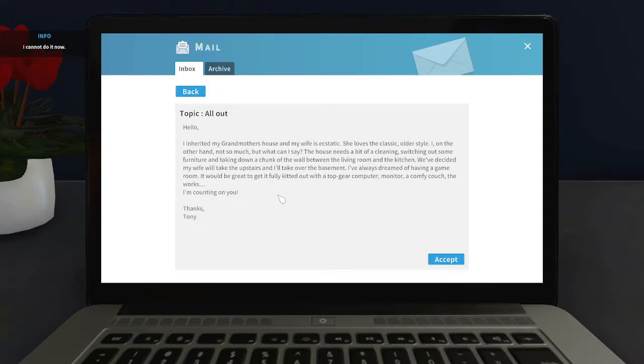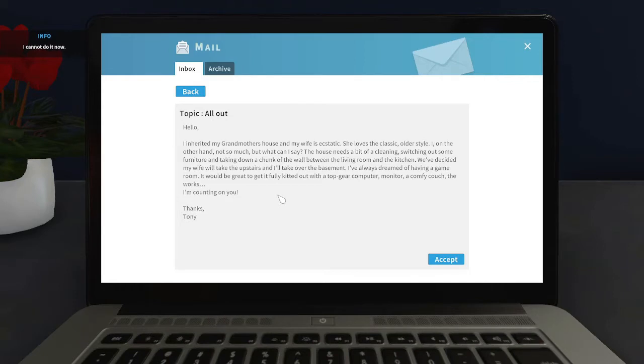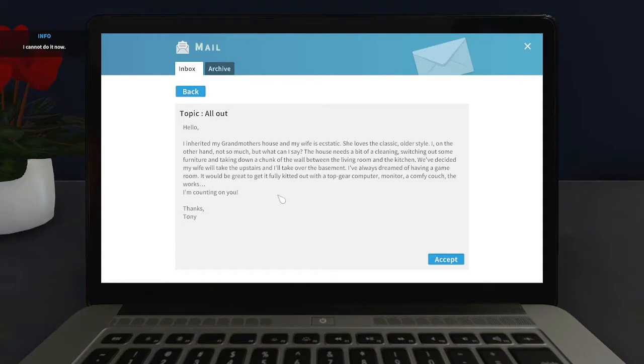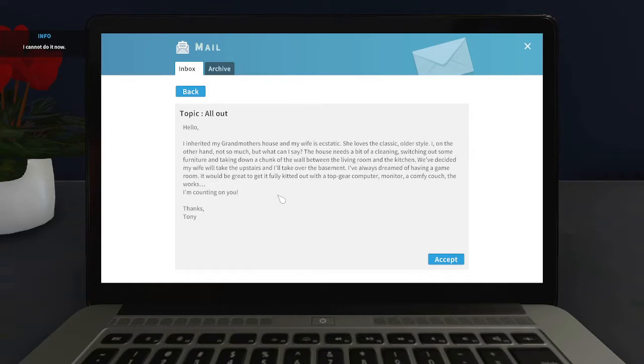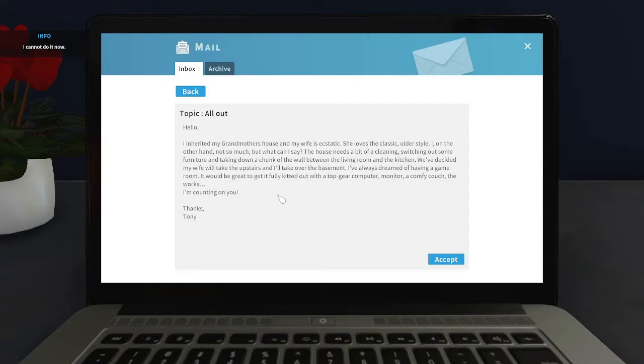Hello. I inherited my grandmother's house and my wife is ecstatic, she loves the classic older style. I on the other hand not so much, but what can I say. The house needs a bit of cleaning, switching out some furniture, and taking down a chunk of wall between the living room and the kitchen. We've decided my wife will take the upstairs and I'll take over the basement. I've always dreamed of having a game room, it would be great to get it fully kitted out with a top gear computer, monitor, comfy couch, the works. I'm counting on you. Thanks, Tony.